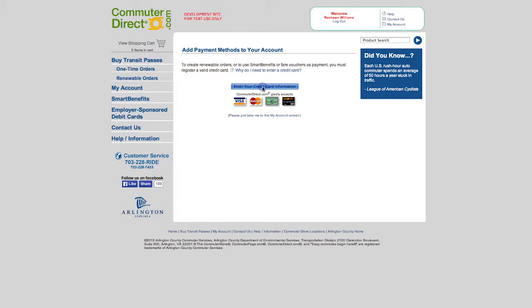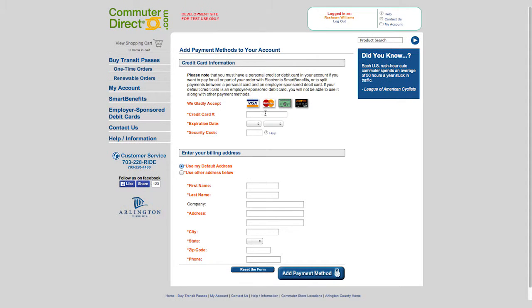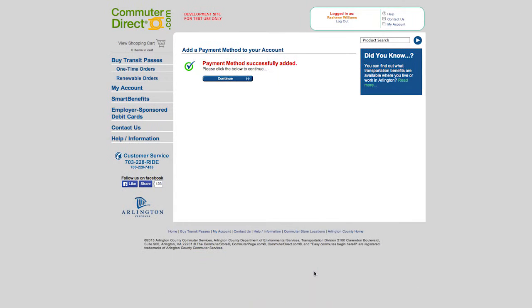Next step is to enter your credit card and billing information. Once it has been added, you will get a message stating that your payment method has been successfully added. Click continue to proceed with completing your account.